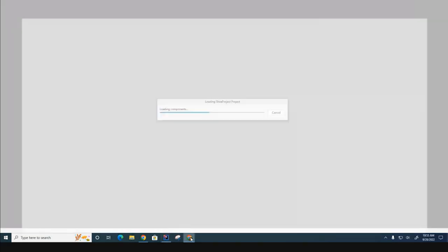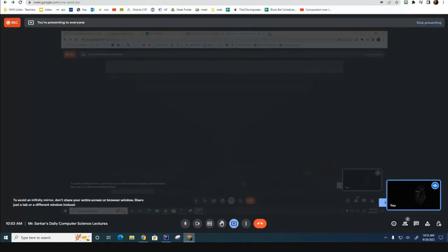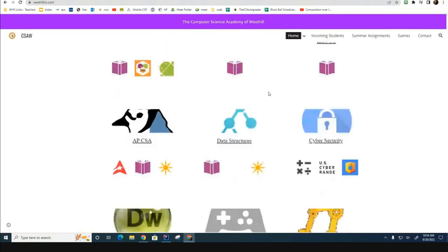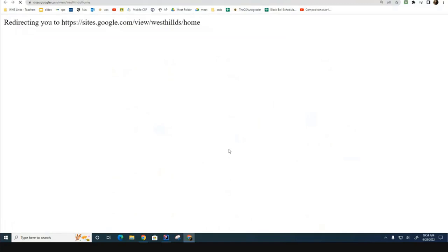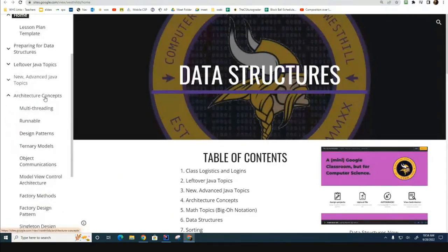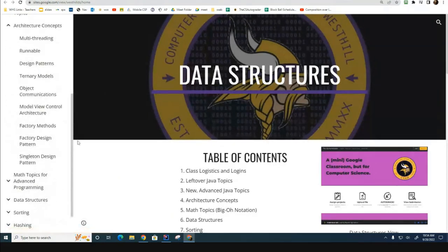While this thing is thinking, let me show you today's lab. If you go over to your westlcs.com textbook and click on the data structures textbook, we are right now knee deep in this unit called Architectural Concepts, and we are going to be talking about this factory methods design pattern right here.